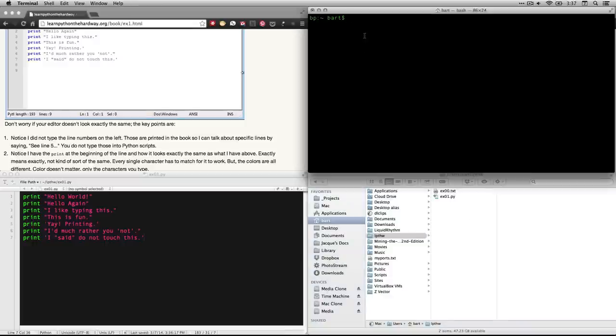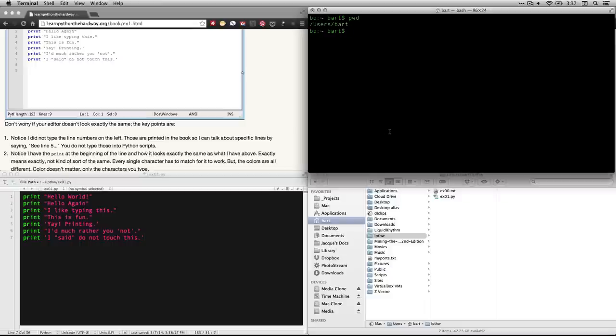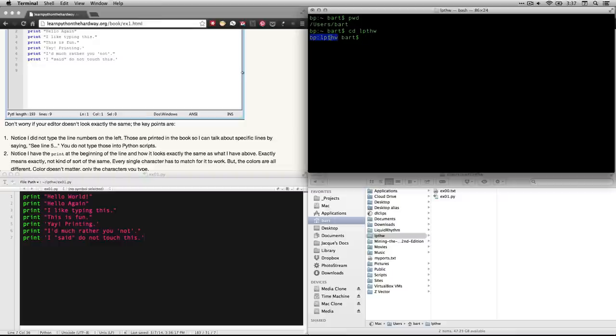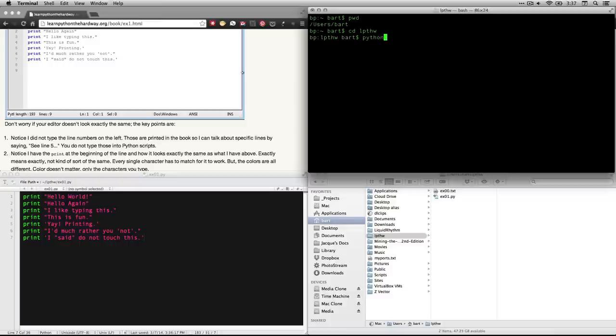But right now, you see, if I do PWD for print working directory, I'm in BART. That's the one above it. And so what I'm going to do is I'm going to do CD for change directory, LPTHW. There we go. Now I'm in the right directory. The BP just means my computer. And then we have a colon. And then it tells me the active directory. And this whole thing right here is just the prompt.